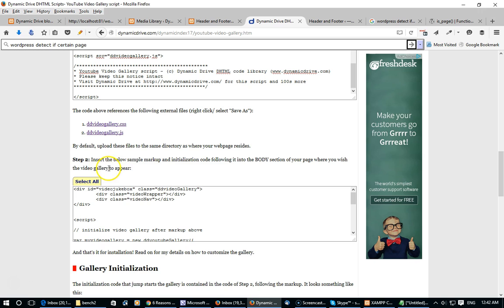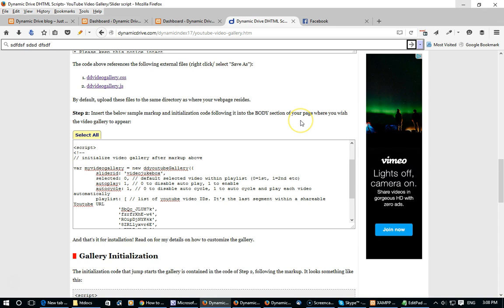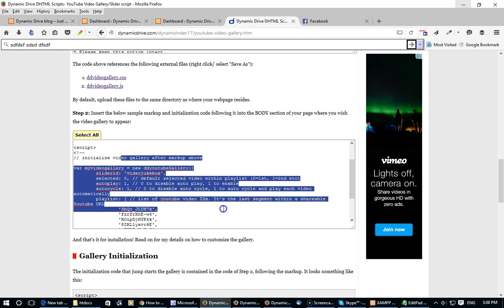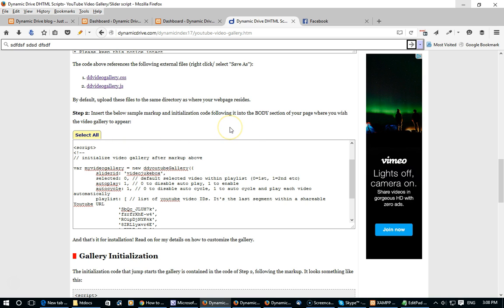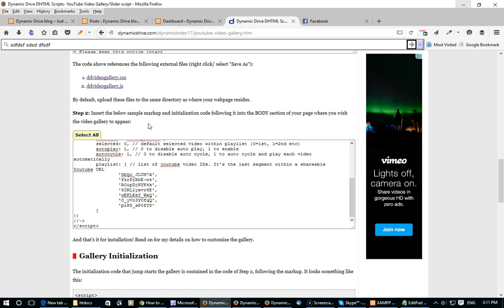Step 2 says to insert this code into the body section of the page where we wish the video gallery to appear, and this is where things get a little more interesting. Regularly when instructions say to add some code to the body section of your page, you would simply add whatever it says to exactly where you want it to appear within the body. With WordPress, however, it's a little more complicated than that.